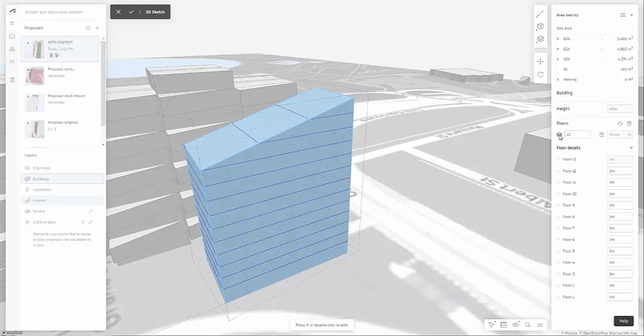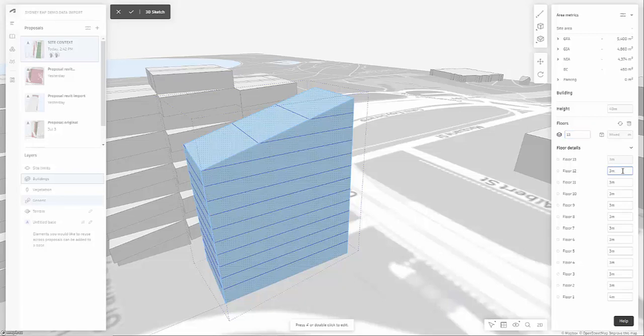And I could see here because some of the data has come through from the basic model, it's available for me to make adjustments here. So maybe floor 12 might be different. So we can make that six meters for example.